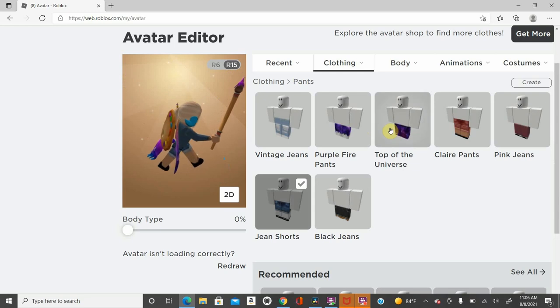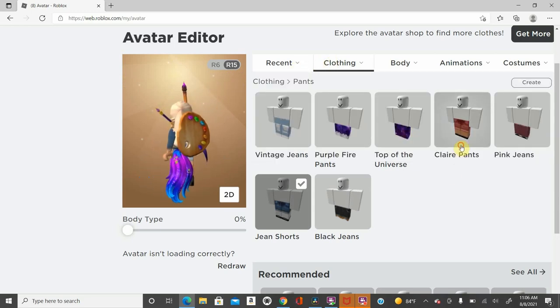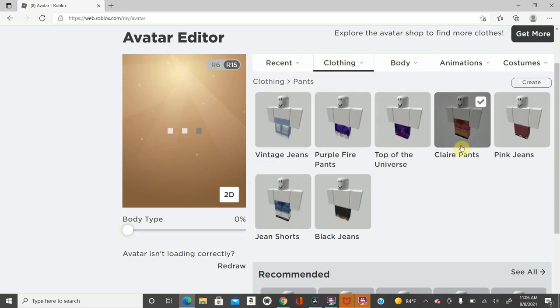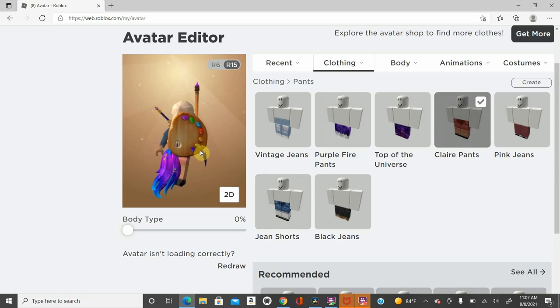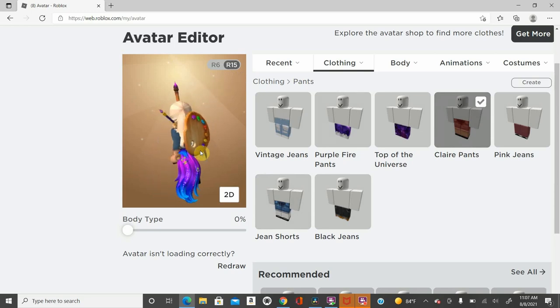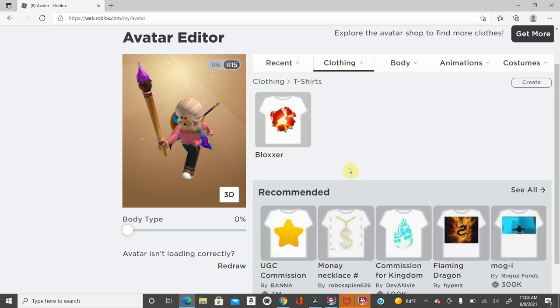Now for some of the pants. We have Claire's pants. So Claire's pants are this nice light pink jean shorts. They're very nice if you want shorts.